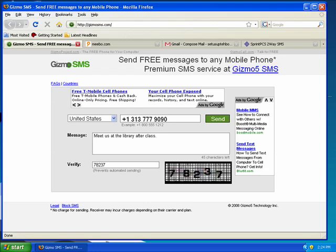Some mobile providers charge a fee for every text message that you send, and that tends to add up over time. But did you know that there are quite a few websites that give visitors the ability to send text messages to cell phones free of charge?